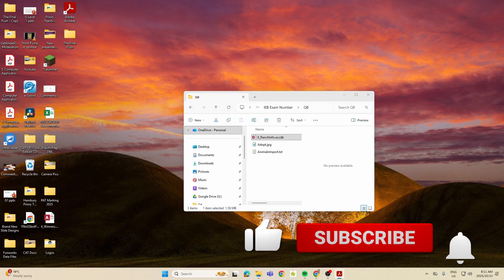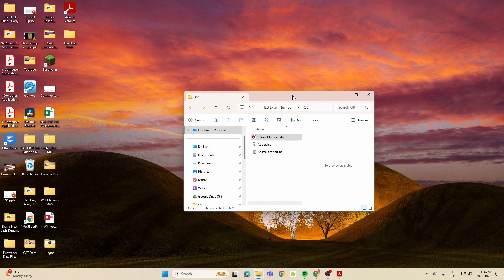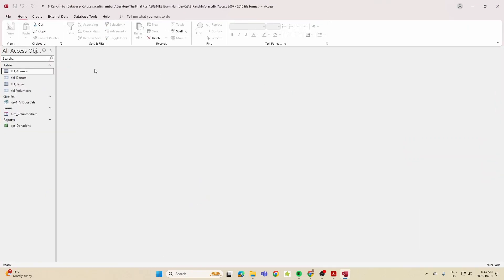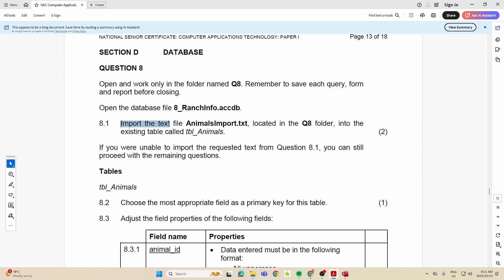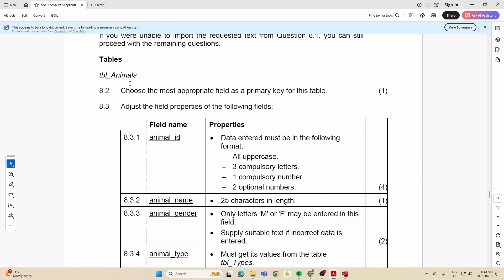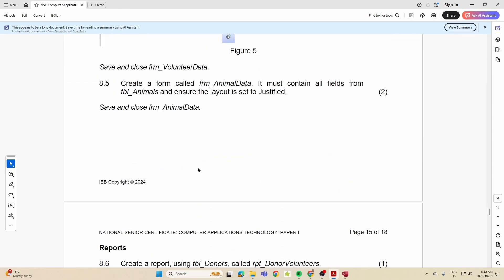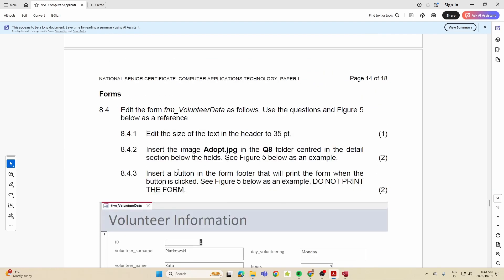We move on to question eight, the database question. Let's dispel those fears and help you get the best marks possible. In 2024 they gave you a database picture and text file. Let's open the database and look at what they're asking. They want us to import a text file, then there are questions under the table section, mostly in properties in design view, plus some items on forms, reports, and one query.